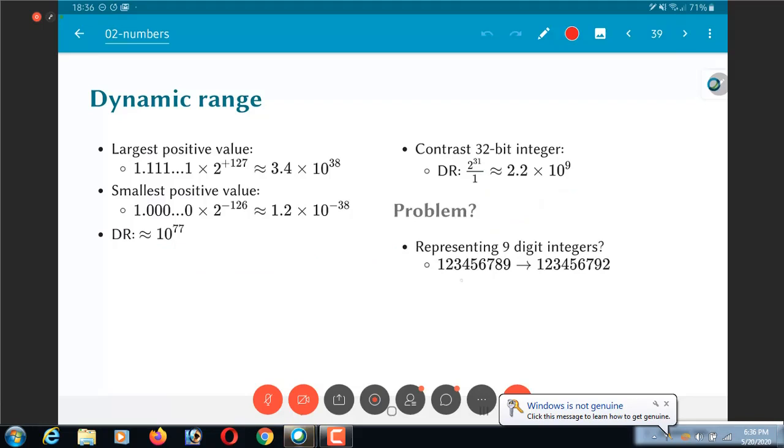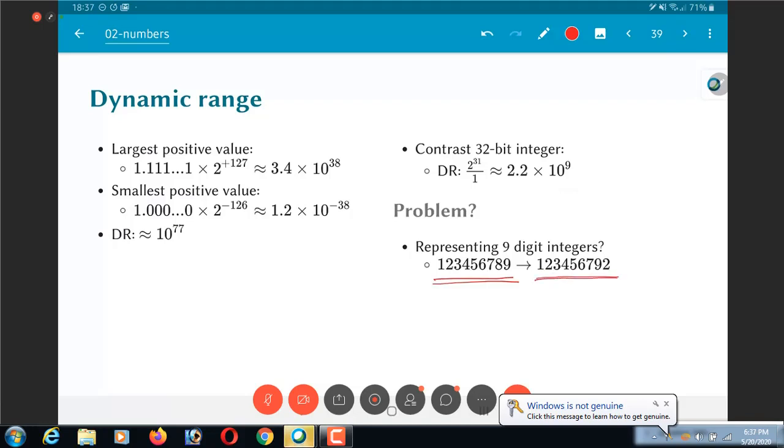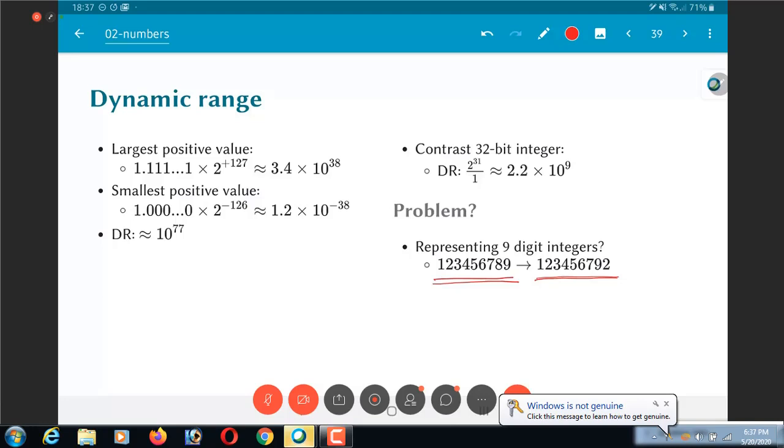The problem is there are certain numbers that cannot be represented accurately in floating point. In fact, if you go look at it, declare something as a float in C and try assigning it the value 123456789, the integer. You will find that when you print it out it actually comes out as 123456792. Because 789, you know the entire 9 digit integer cannot be accurately represented using 32 bit floating point. So you are sacrificing some amount of representation, something that could have been represented as a 32 bit integer but you are gaining a much higher dynamic range.